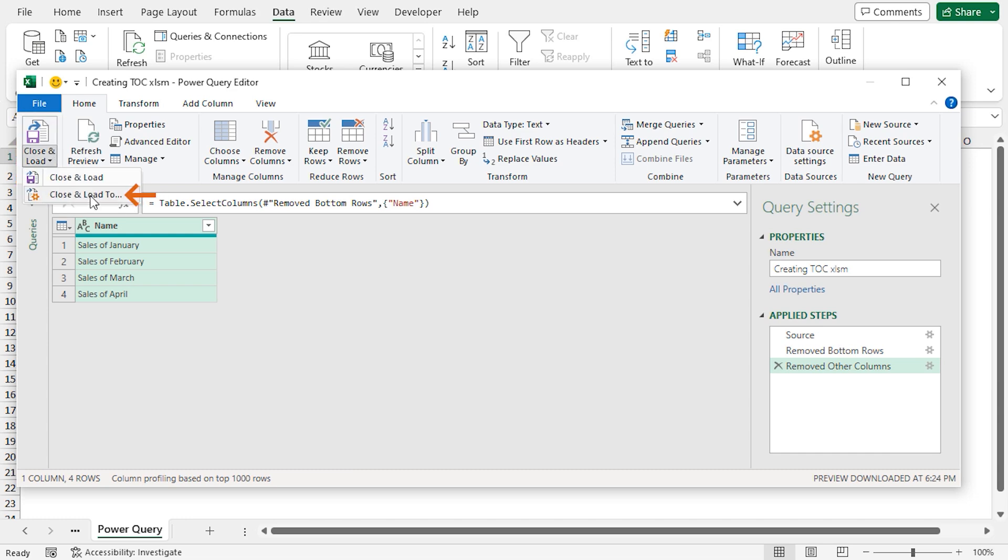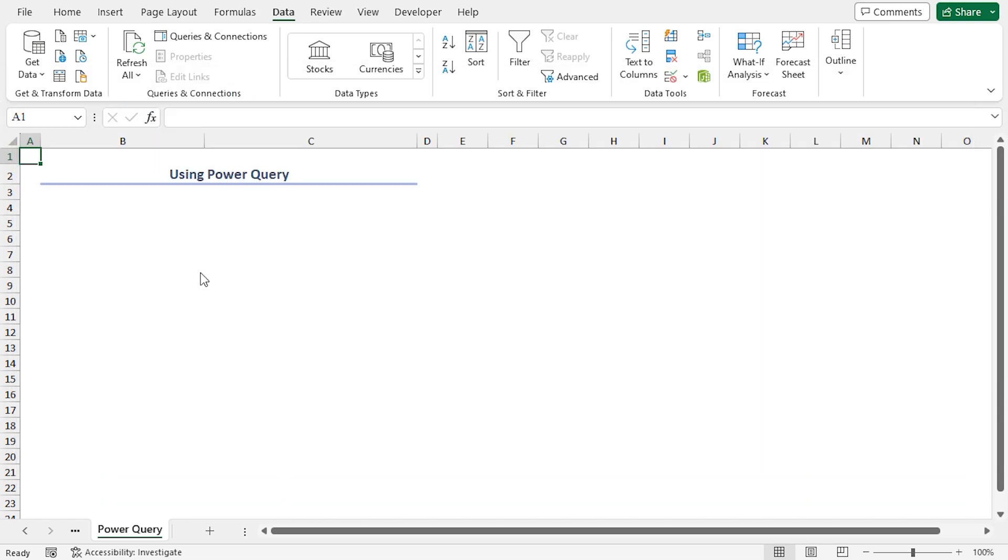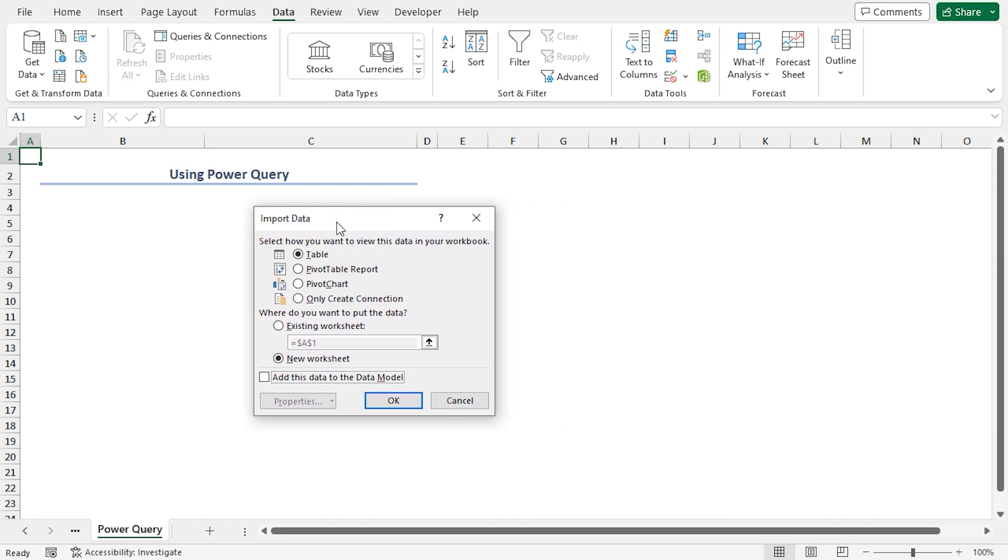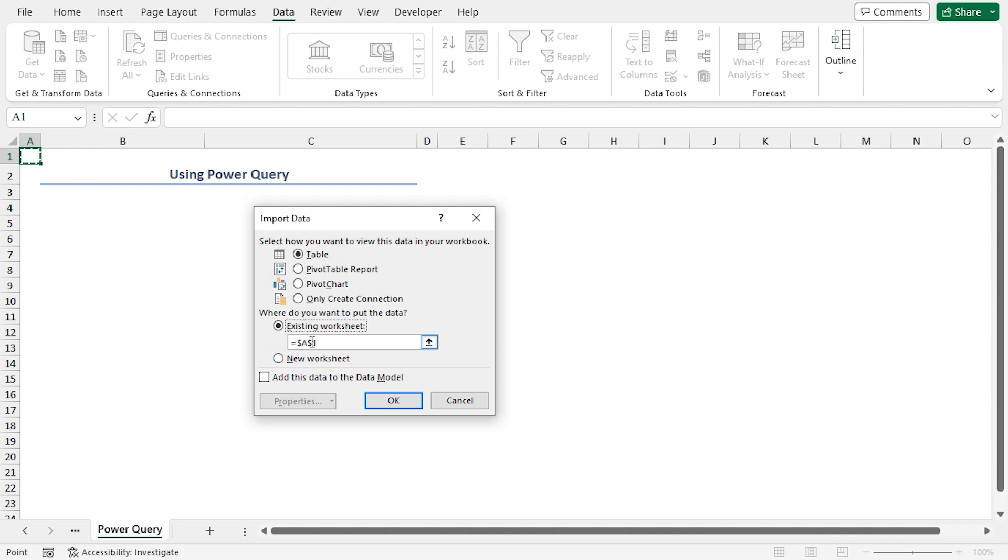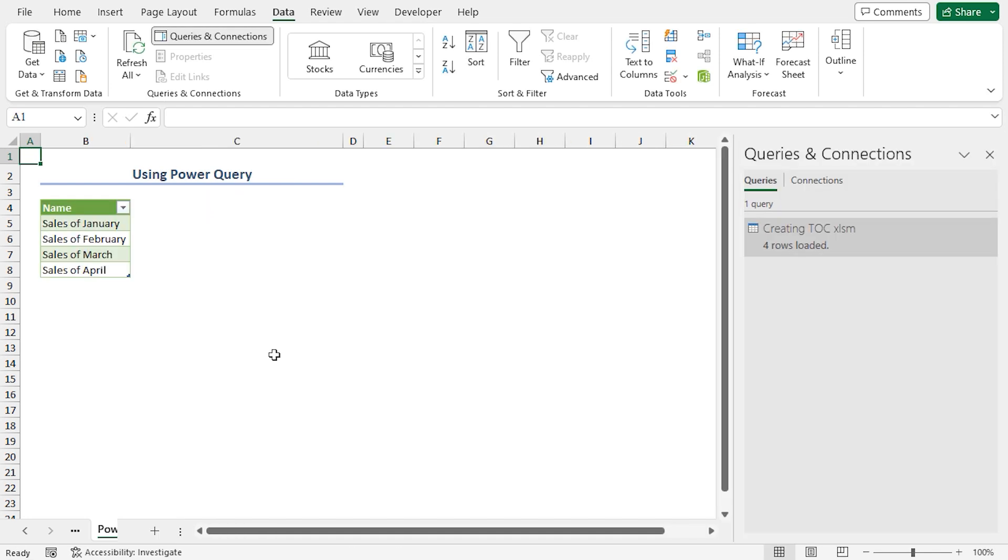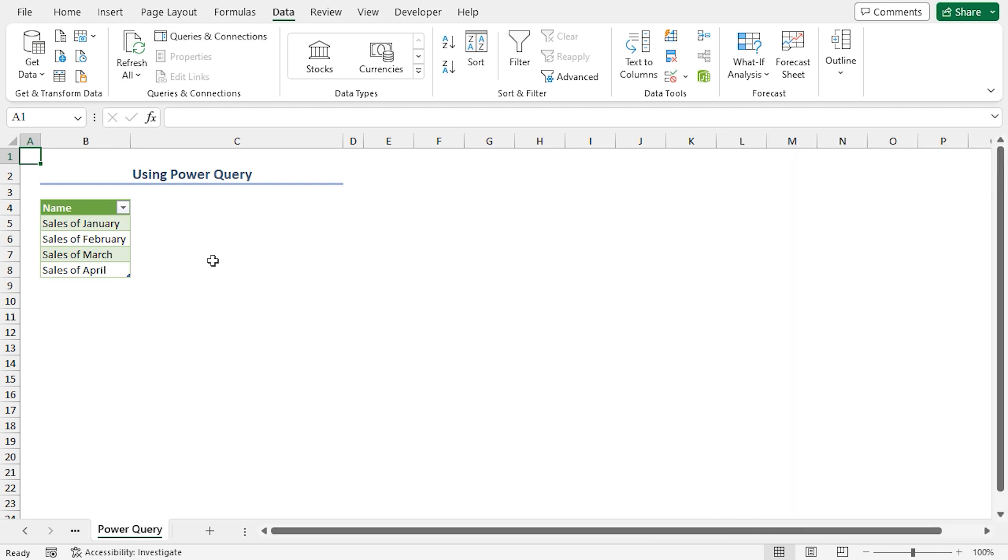At this time, a dialog box named Import Data will appear. Select Existing Worksheet. Here, you can choose the New Worksheet option. In that case, your table of contents will be in a different and new worksheet. Secondly, choose the cell location for the table of contents. Here, I am choosing cell B4 as my cell location. Press OK. You can see the contents in the B5 to B8 range. Actually, these are the sheet names. Let's close the Queries and Connections panel. Now, I will create another new column named Link.